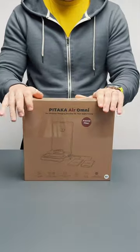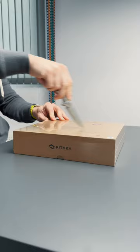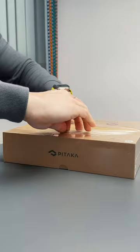This is Pitaka's Air Omni 6-in-1 charging station. It is an extremely cleverly engineered charging pad that has a few tricks up its sleeve.